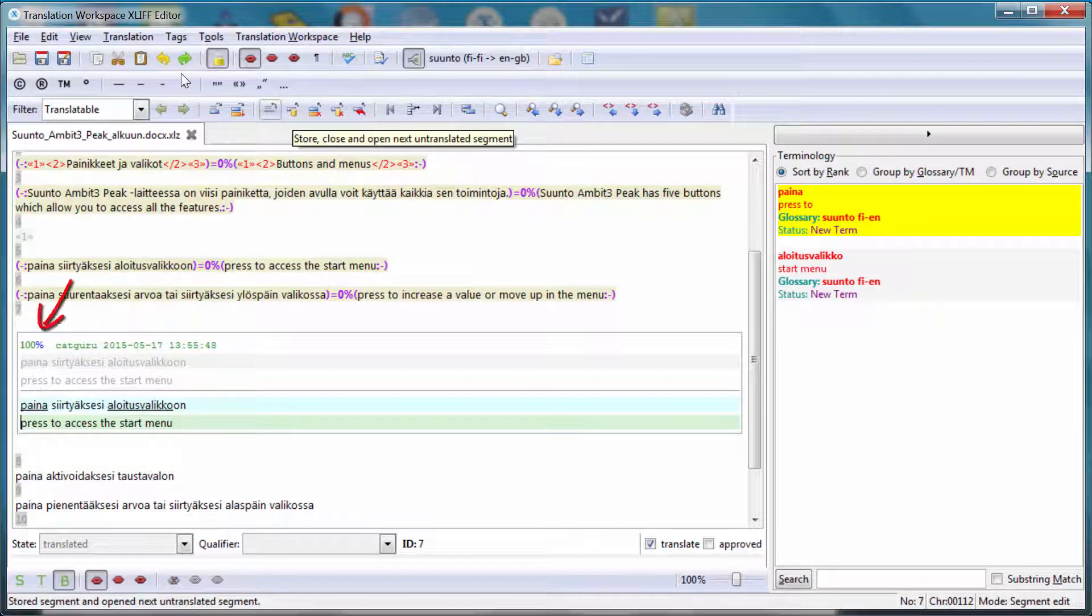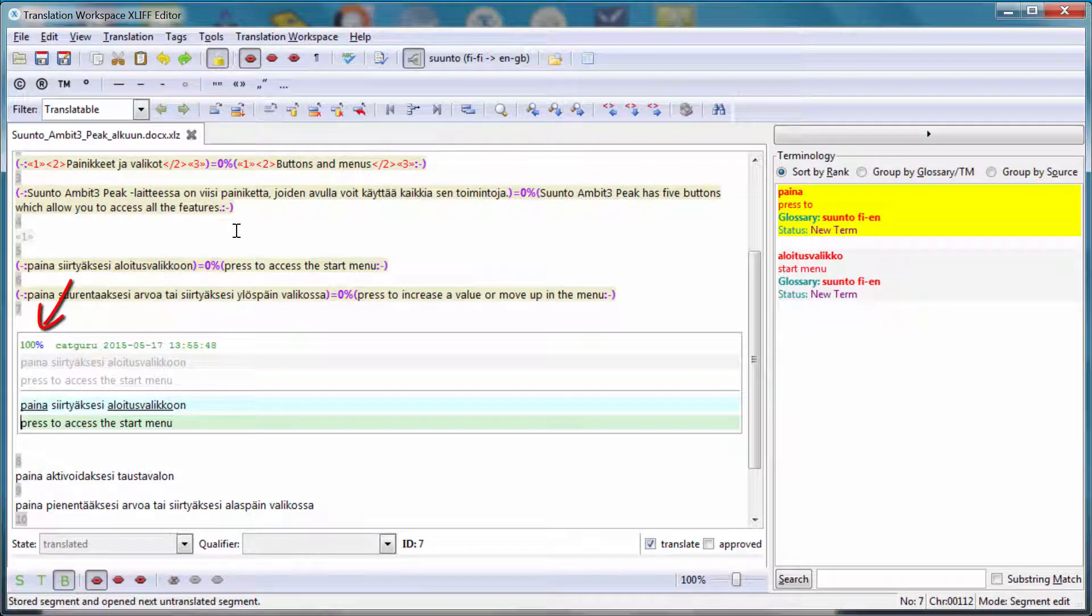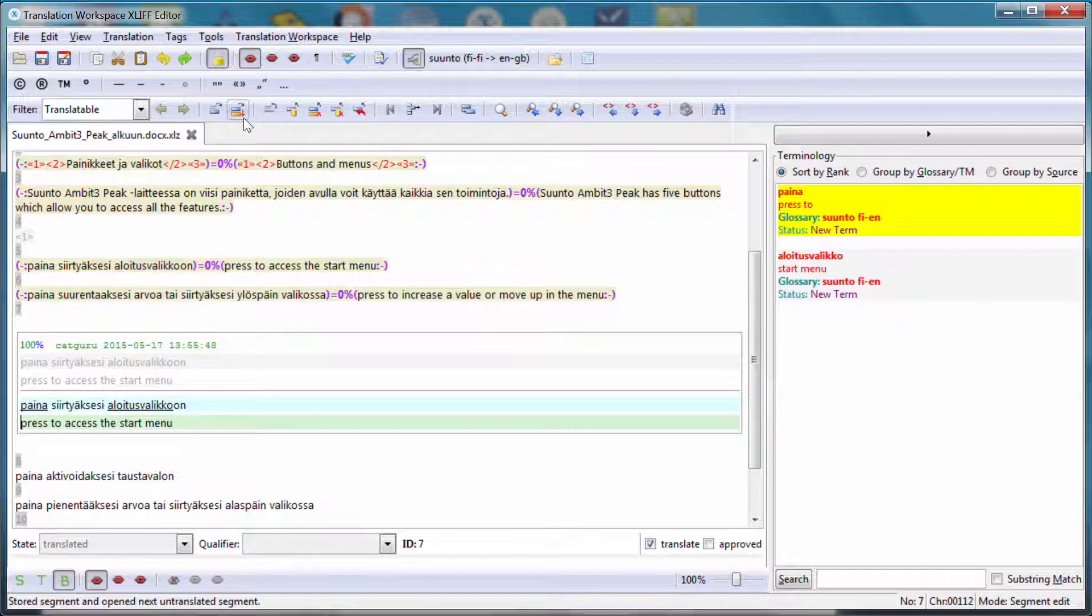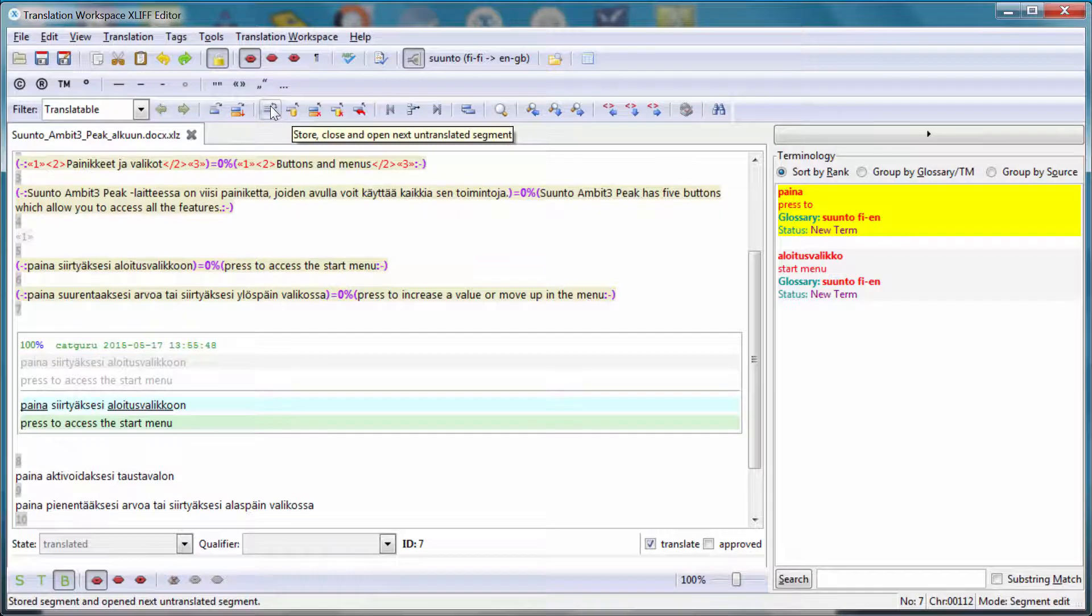And here I have a 100% match, as expected, since it's the segment that we translated just a short while ago. I can continue, Alt Down.